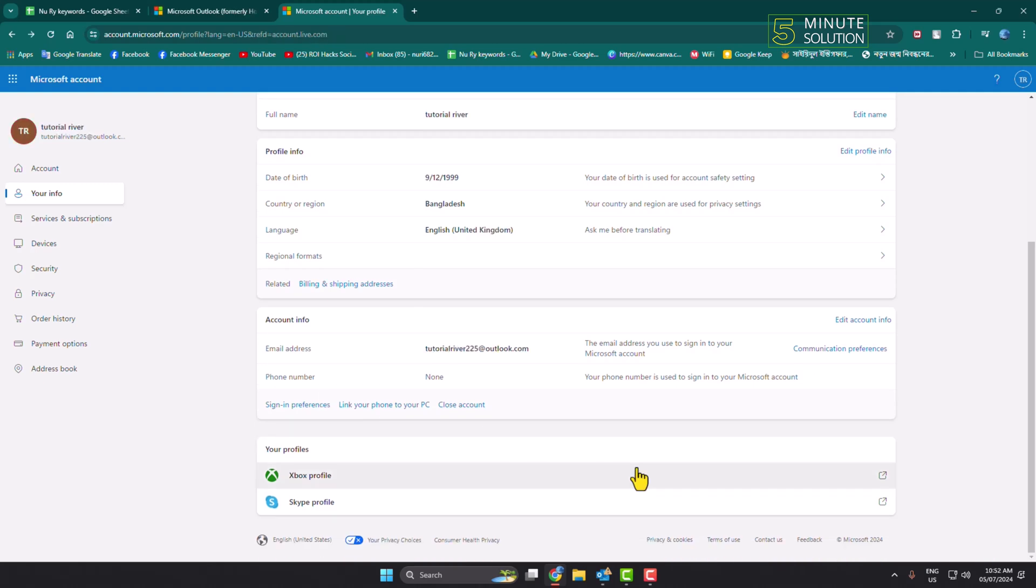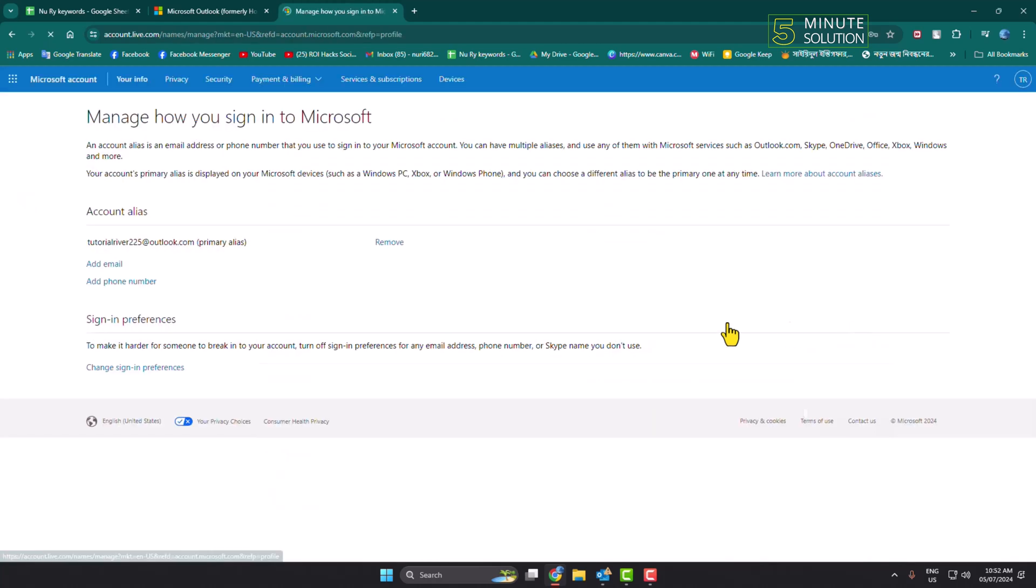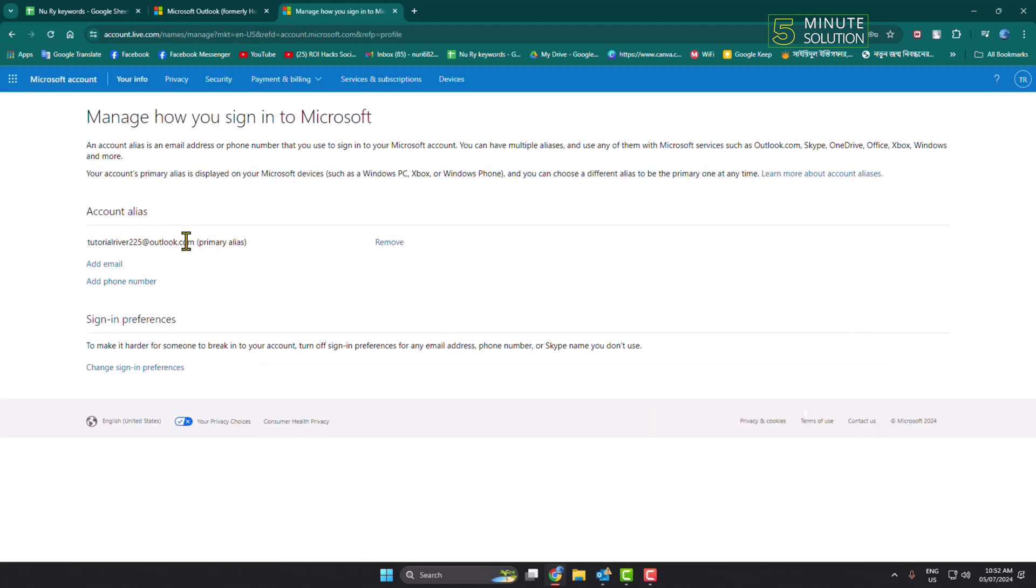To add or change your phone number, just click on 'Edit Account Info.' Here you will find all of your added email addresses and phone numbers. To change your Outlook account phone number, first of all you have to add your new phone number here.